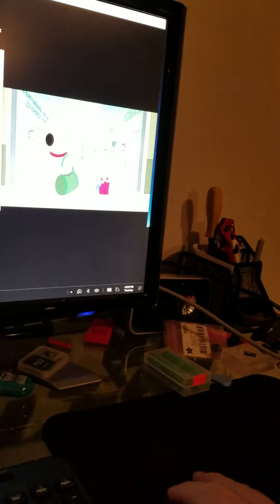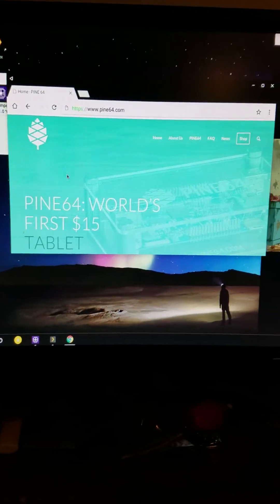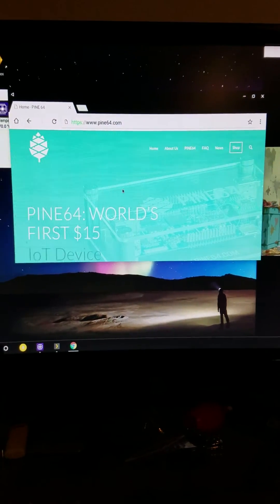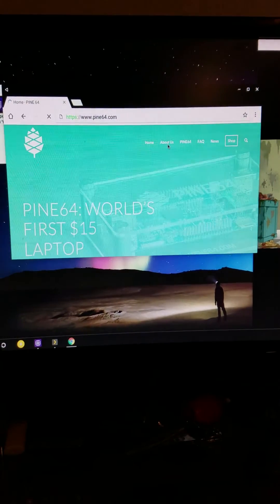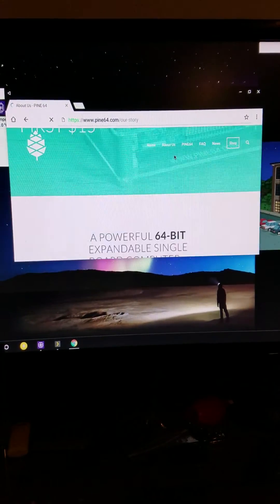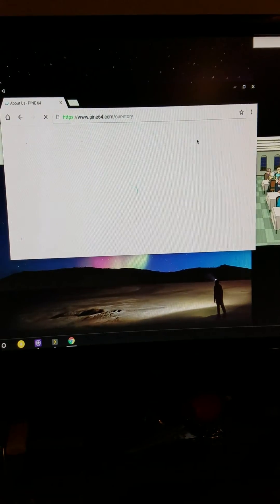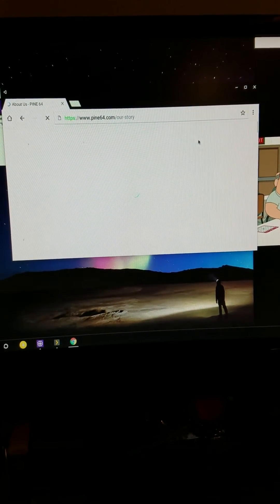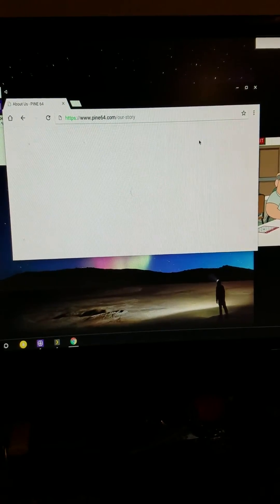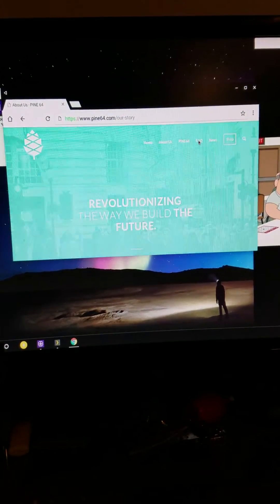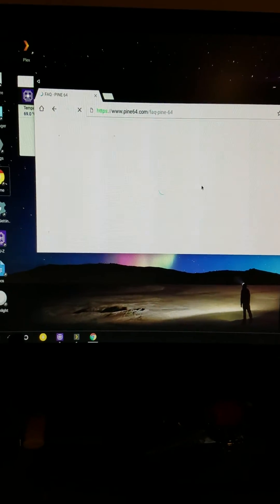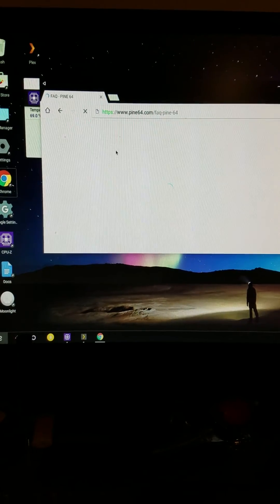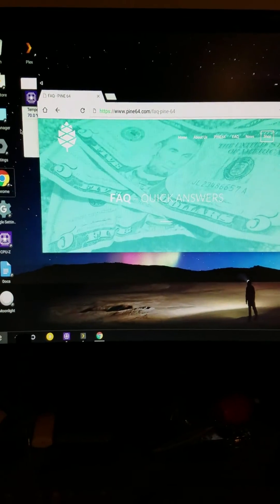Again, this is multi-tasking with a show being watched on Plex, and this is being streamed. So we were able to get to the Pine64 website. No problem. The About Us.